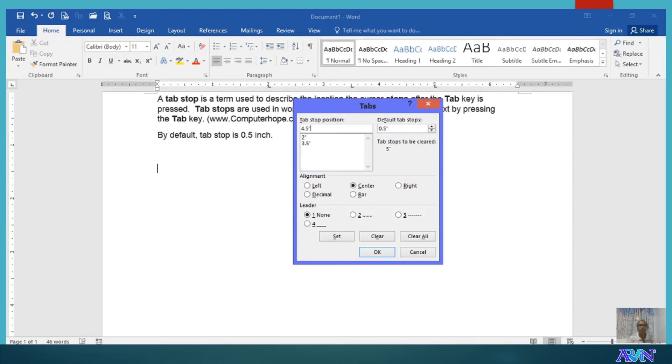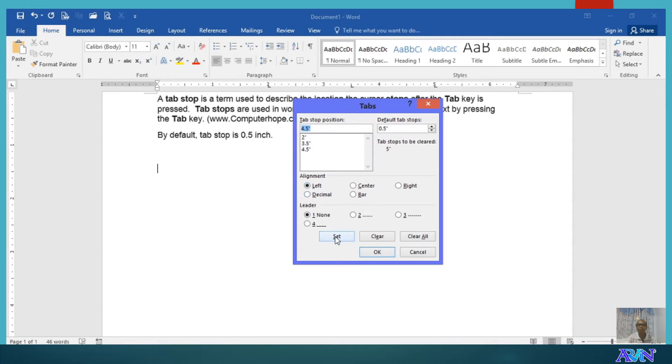Now, how do we add a new tab stop position? Simply type the tab stop position, for 0.5 inches for example, and then select the alignment. Say for example, left and then set. So, a new tab stop position is added.